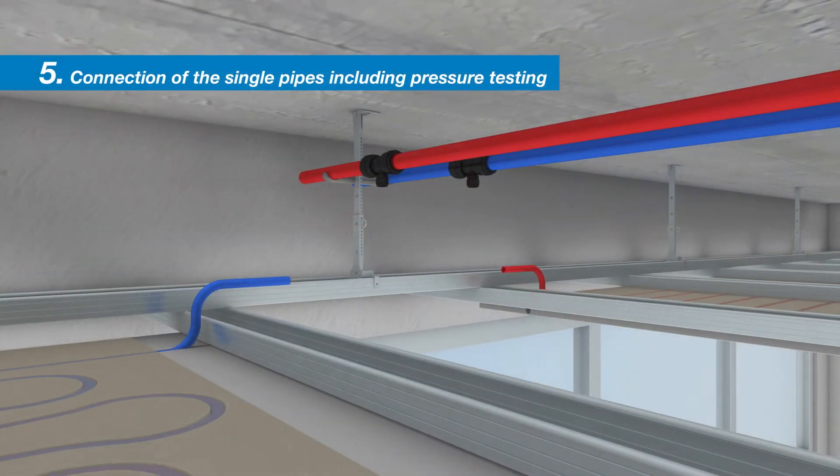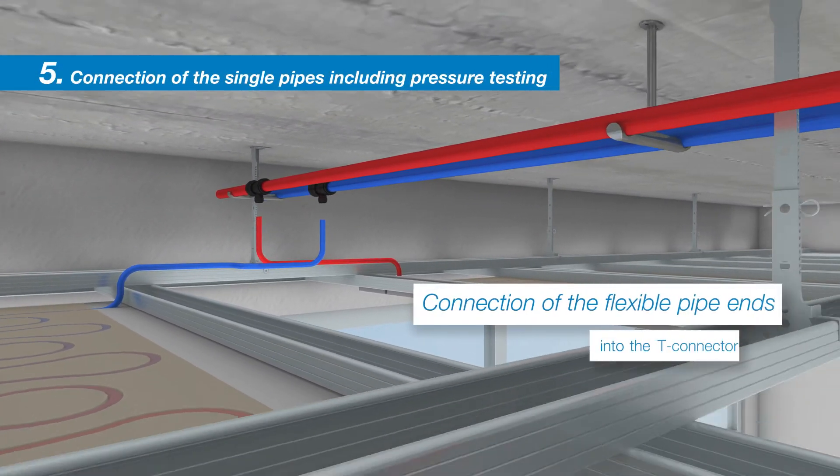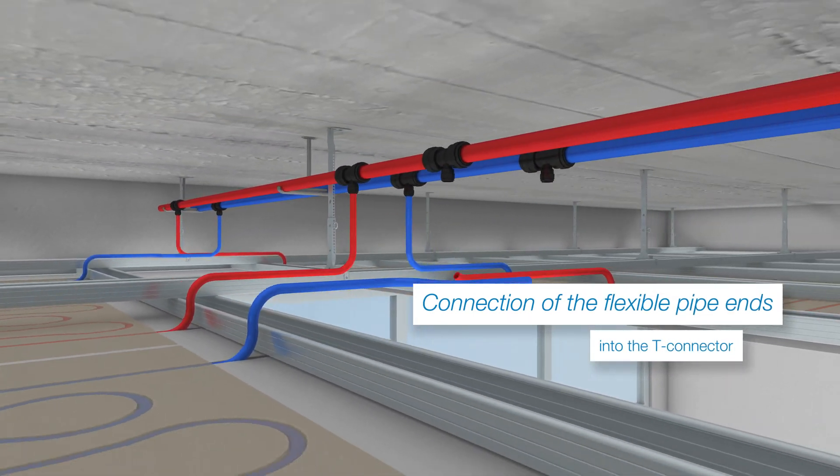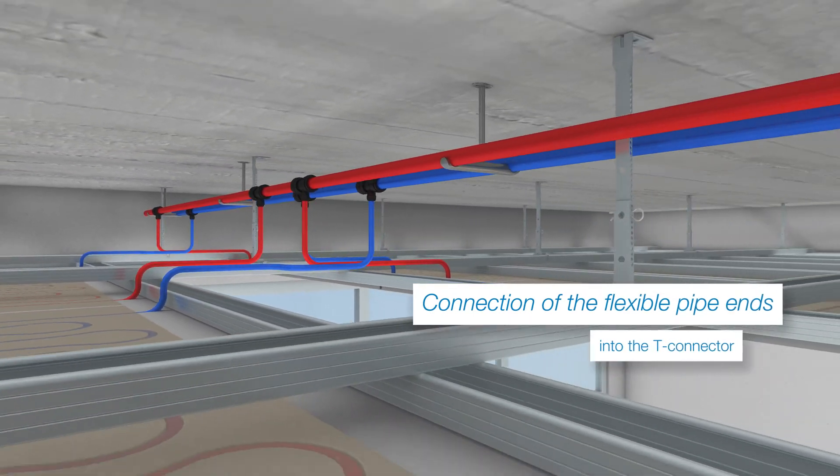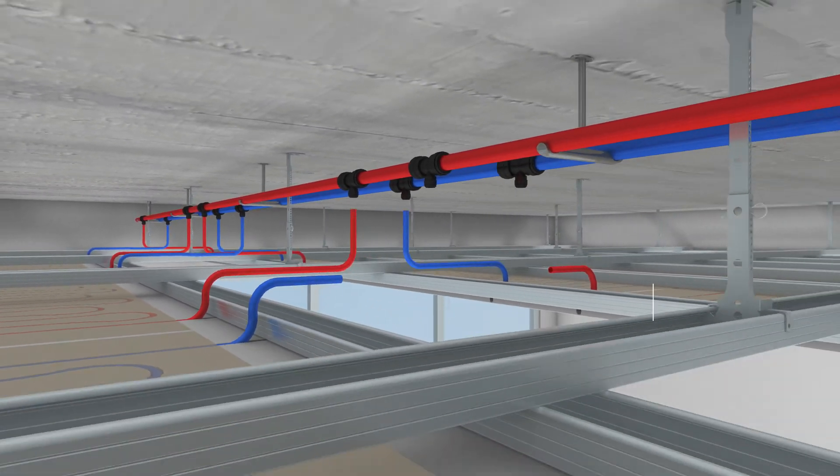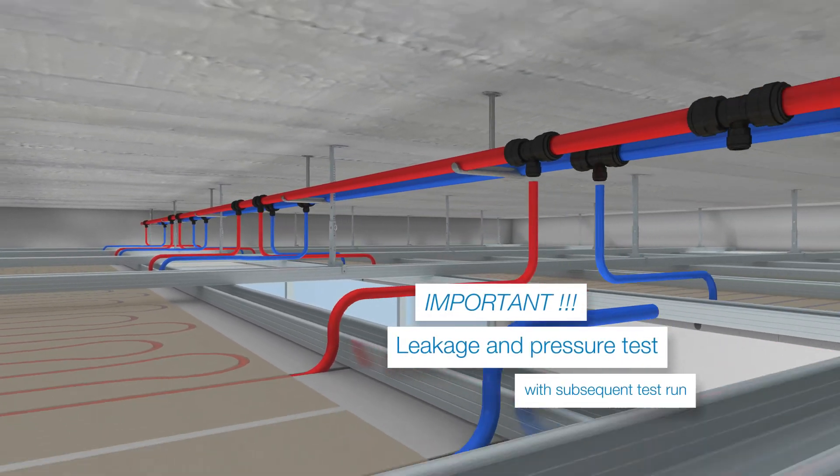Once support sleeves have been fitted to the pipe ends, the flexible pipe ends of the dry construction panels with an integrated single pipe are inserted into the T connector.